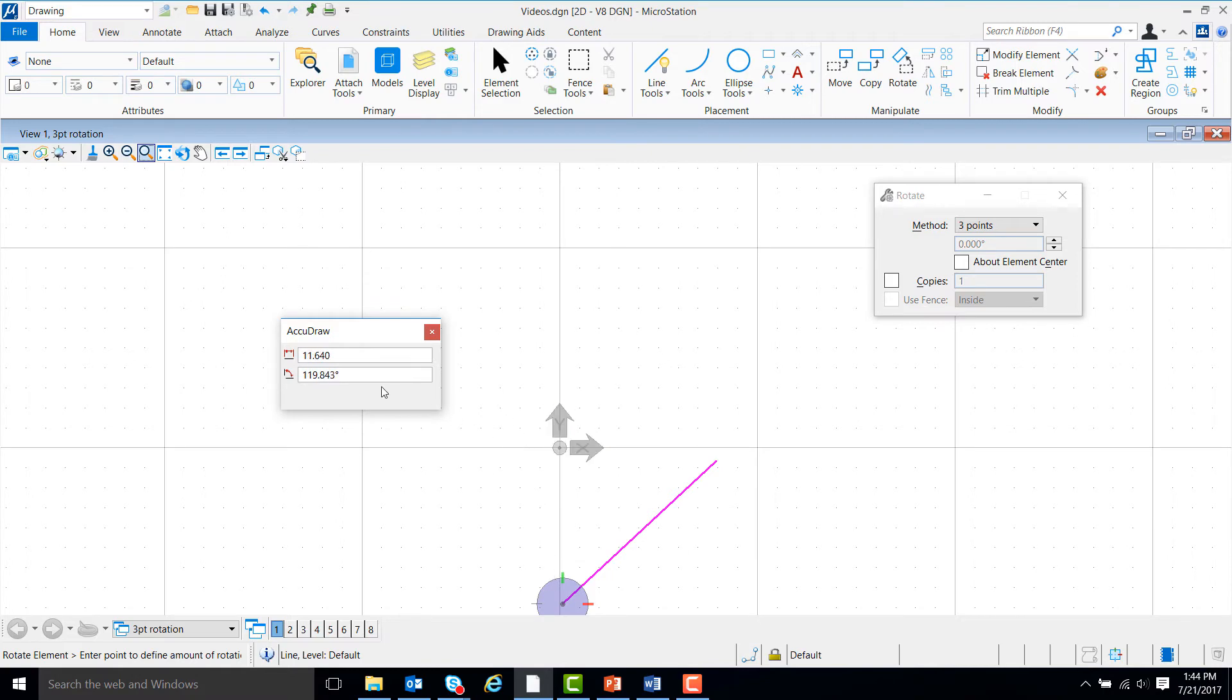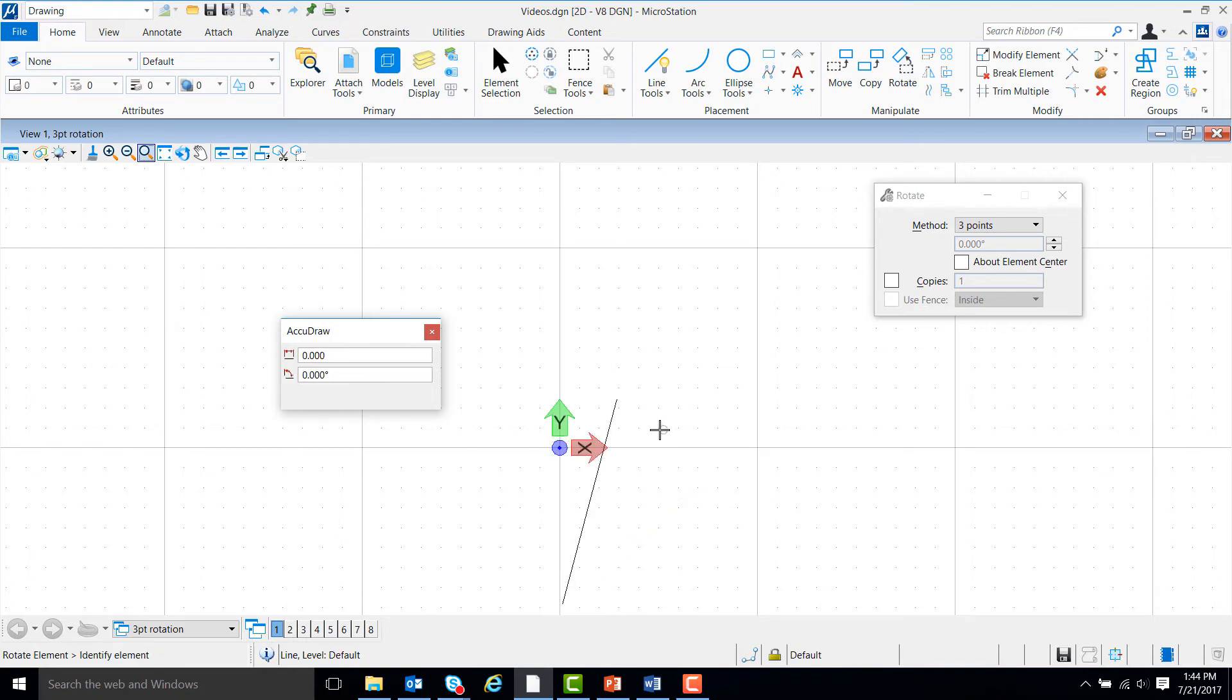For example, if we wanted to rotate the line 75 degrees, we could come up here and type in 75, and then left-click and the line will be rotated 75 degrees.